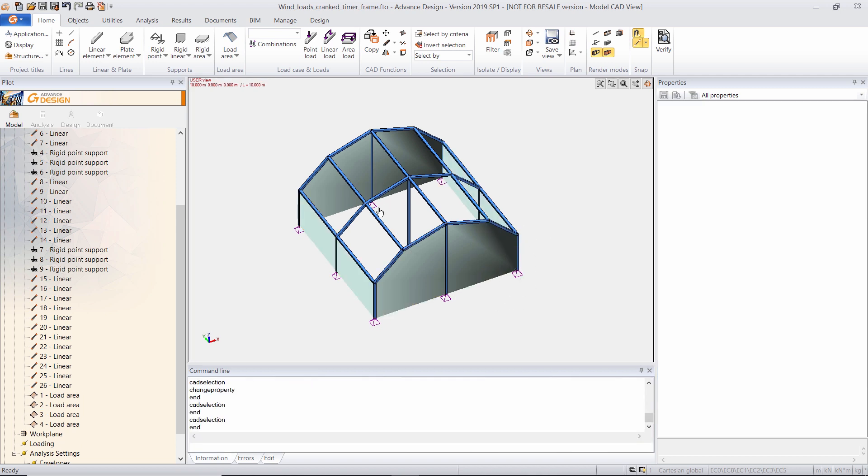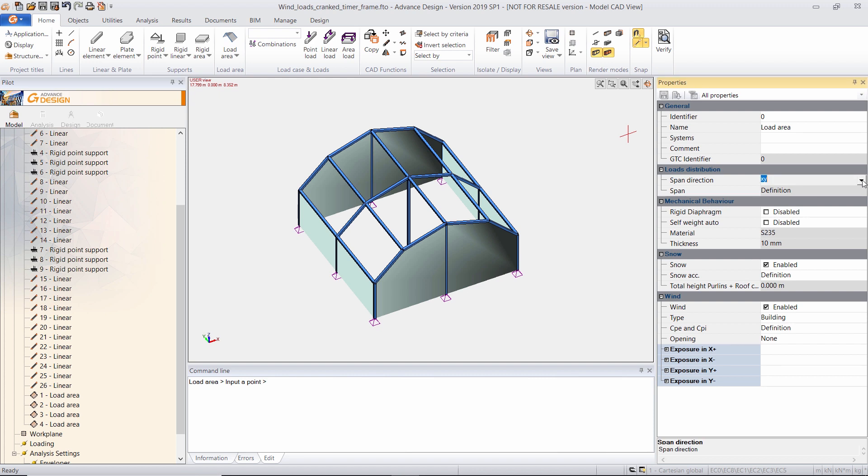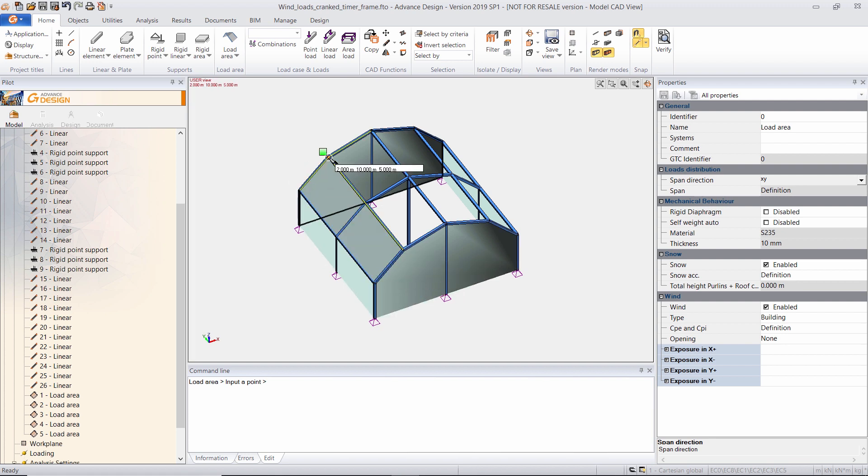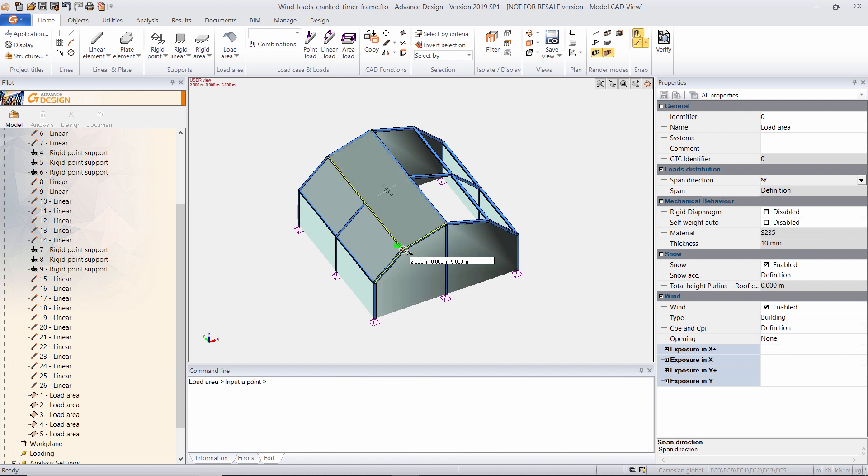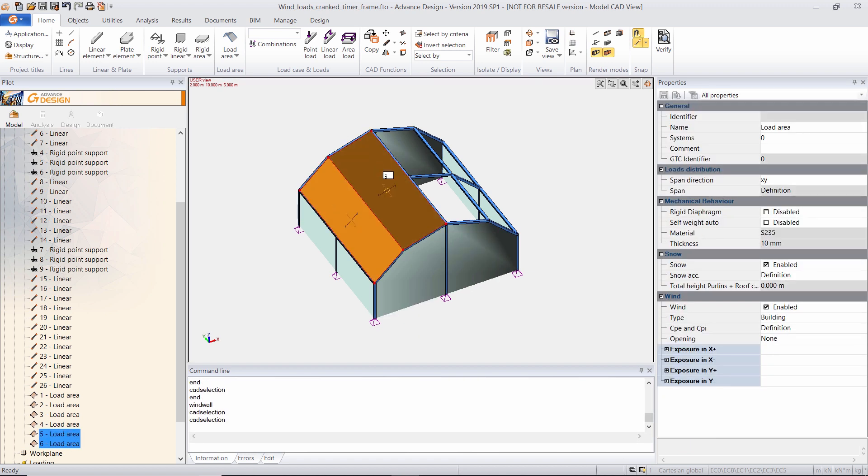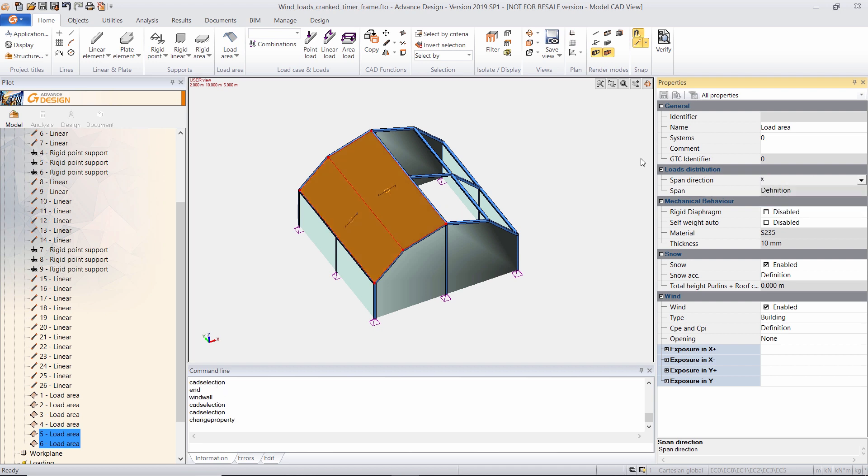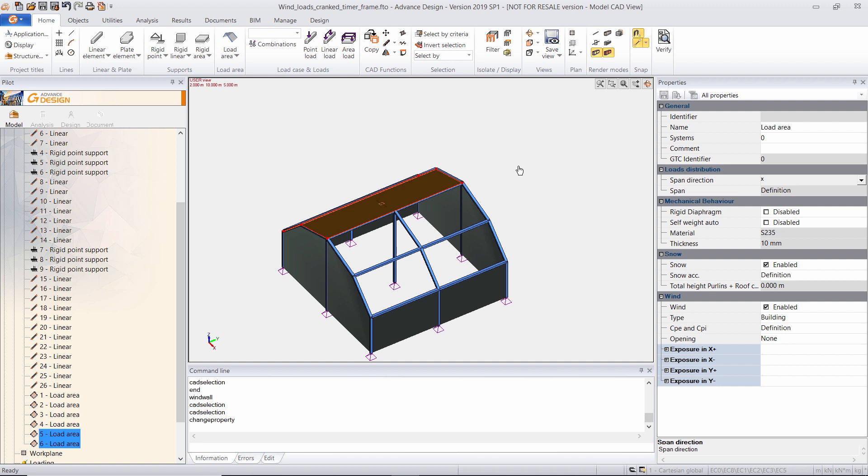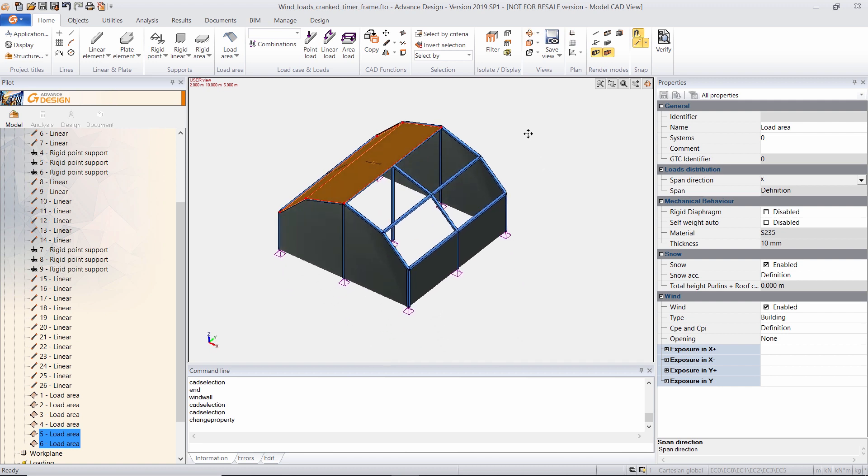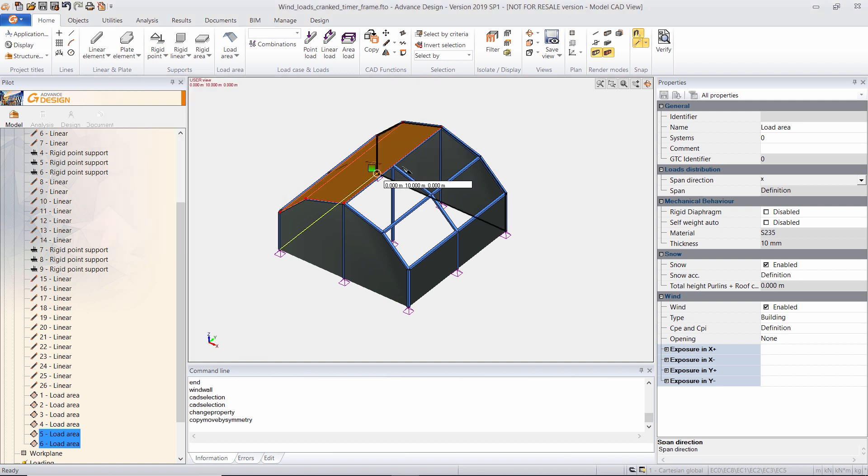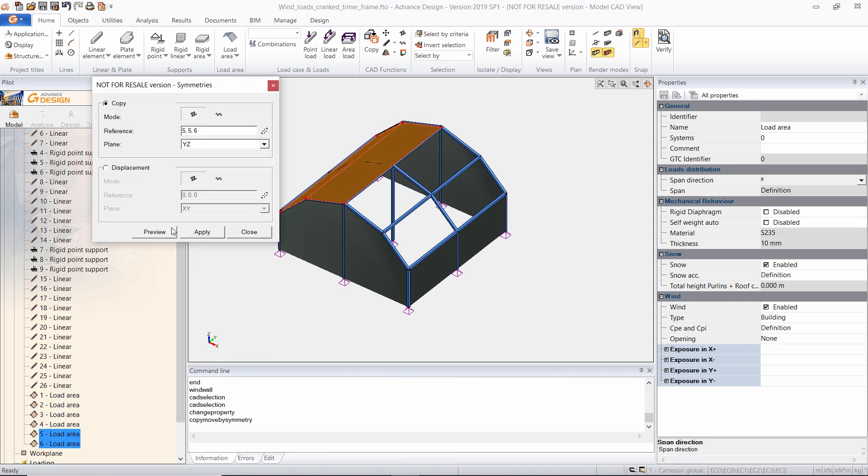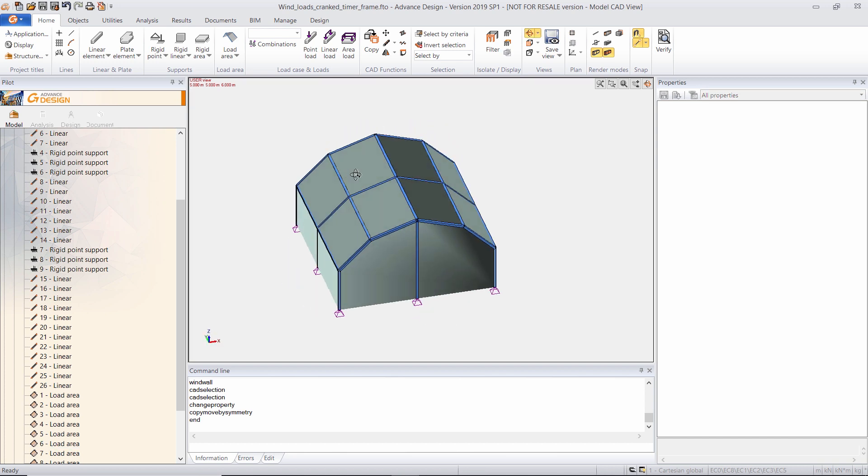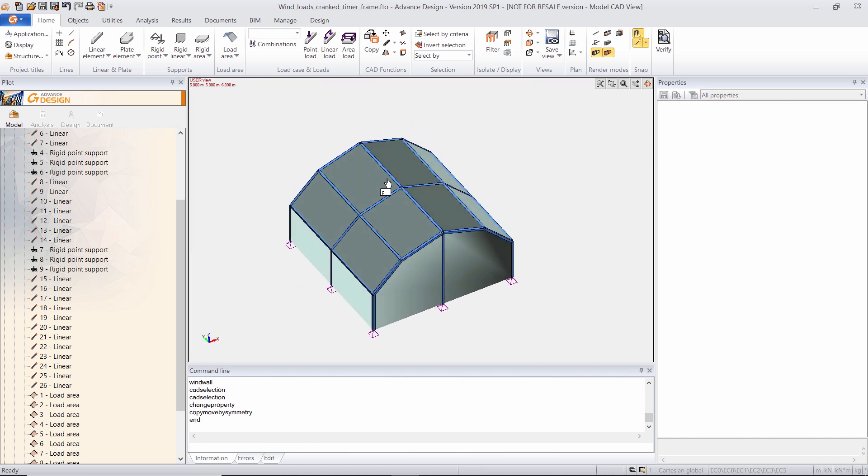I need to create four more load areas here. The building needs to be completely closed. So these two load areas will be spanning towards the x-local axis. I will mirror these two load areas. Now I am ready to create my wind loads.